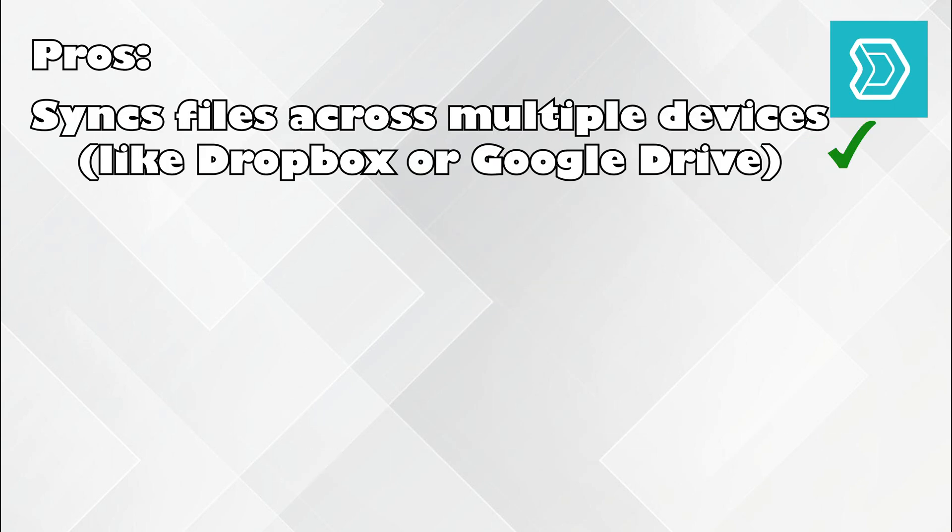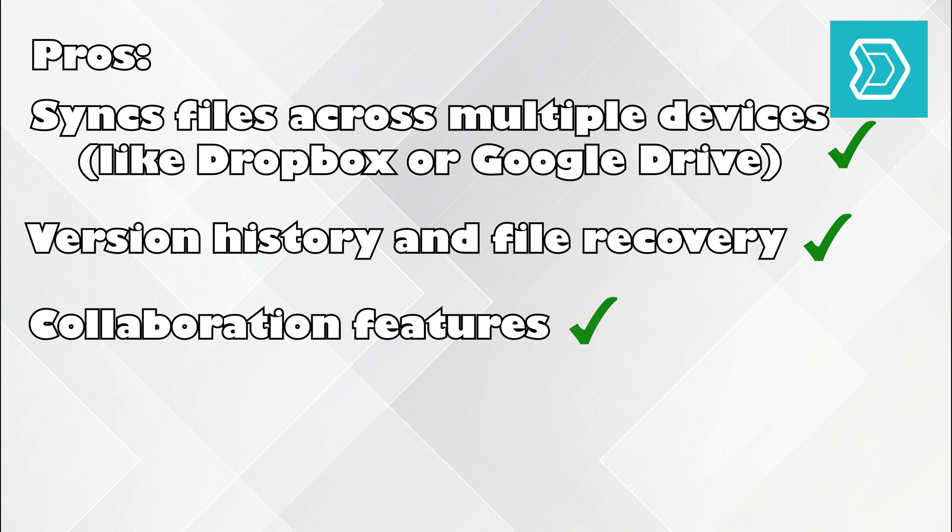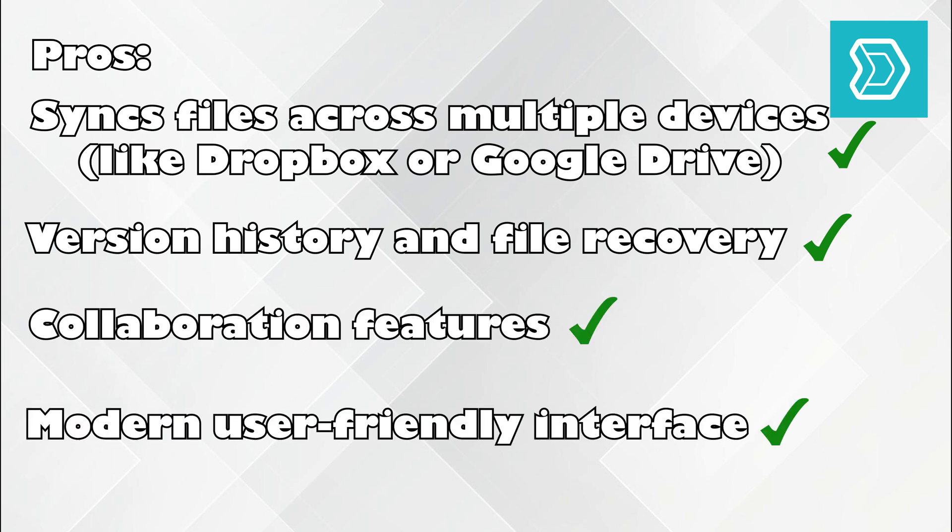Pros? Syncs files across multiple devices like Dropbox or Google Drive. Version history and file recovery. Collaboration features. Modern user-friendly interface.